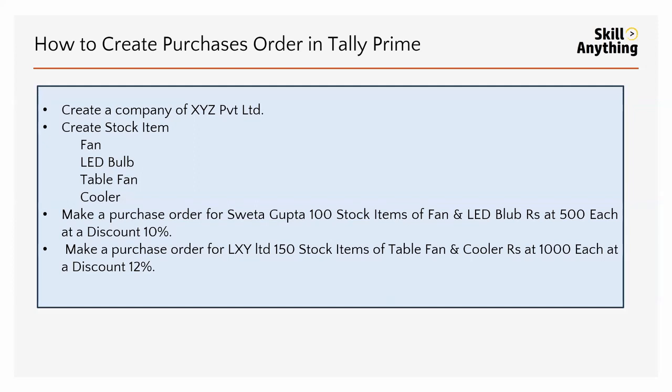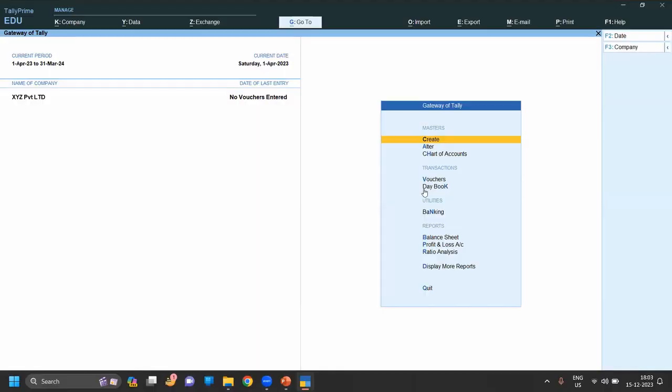Now move into the questions. So first we have to create - we already created a company. Now second one is to create stock items. So now move into Tally and create a stock item.